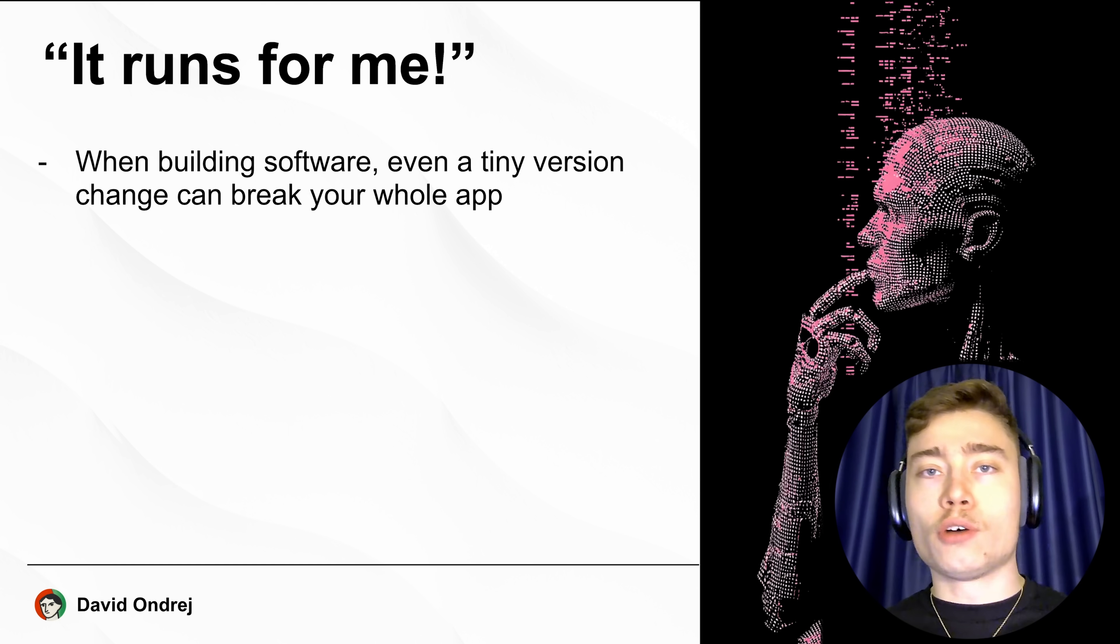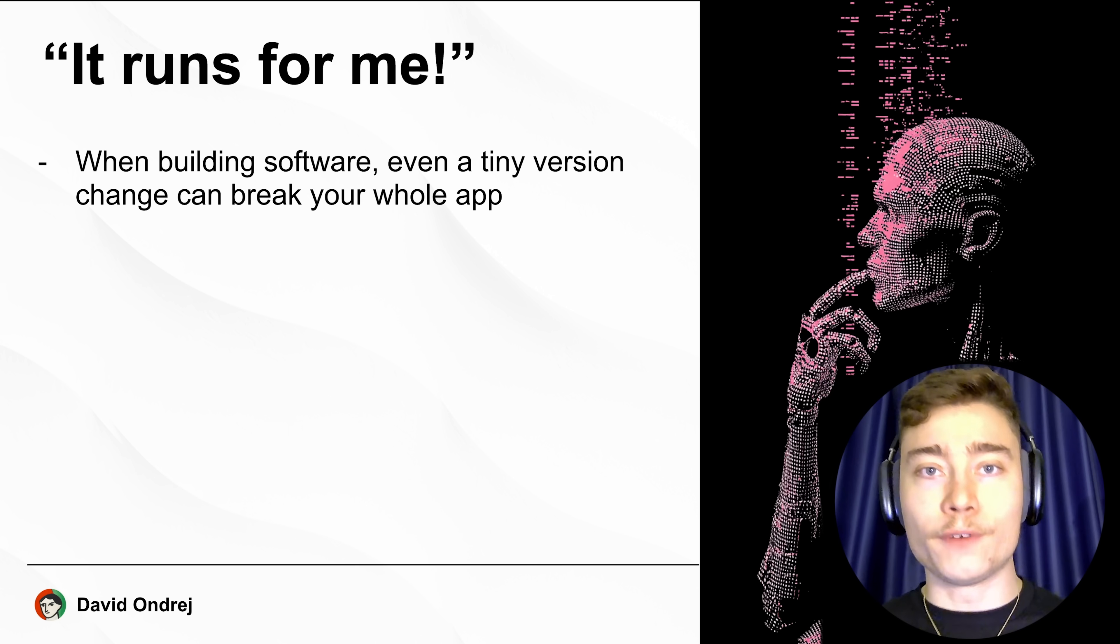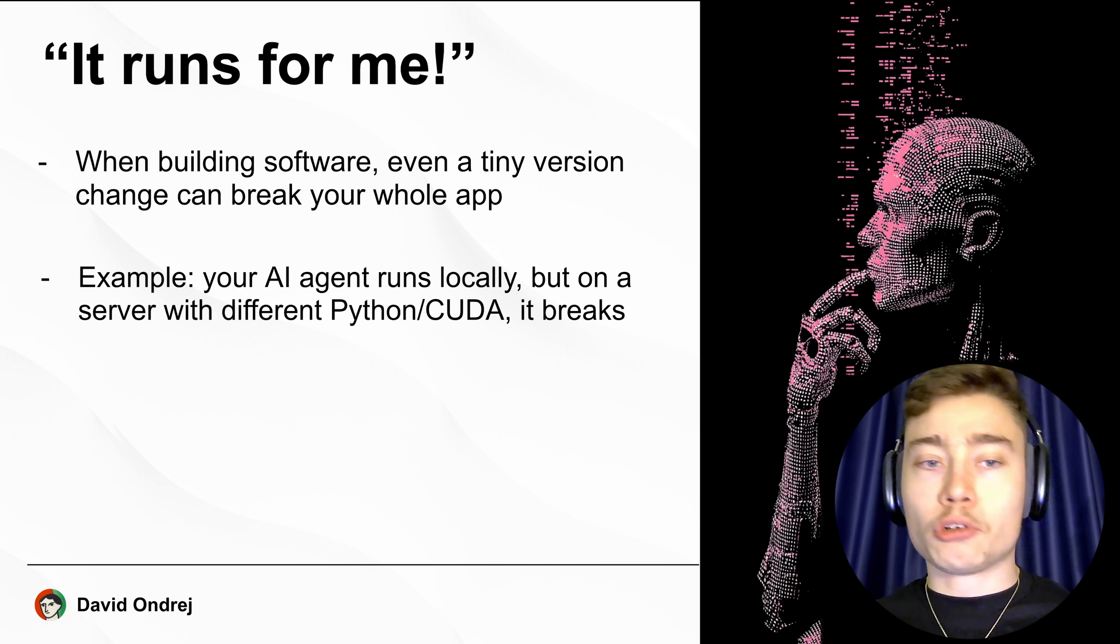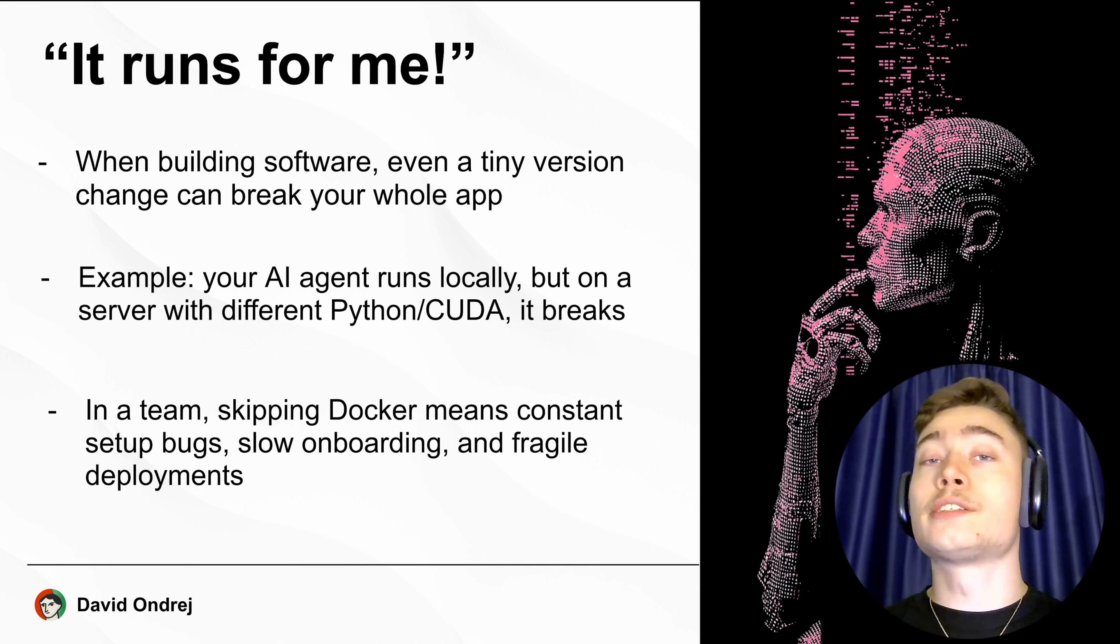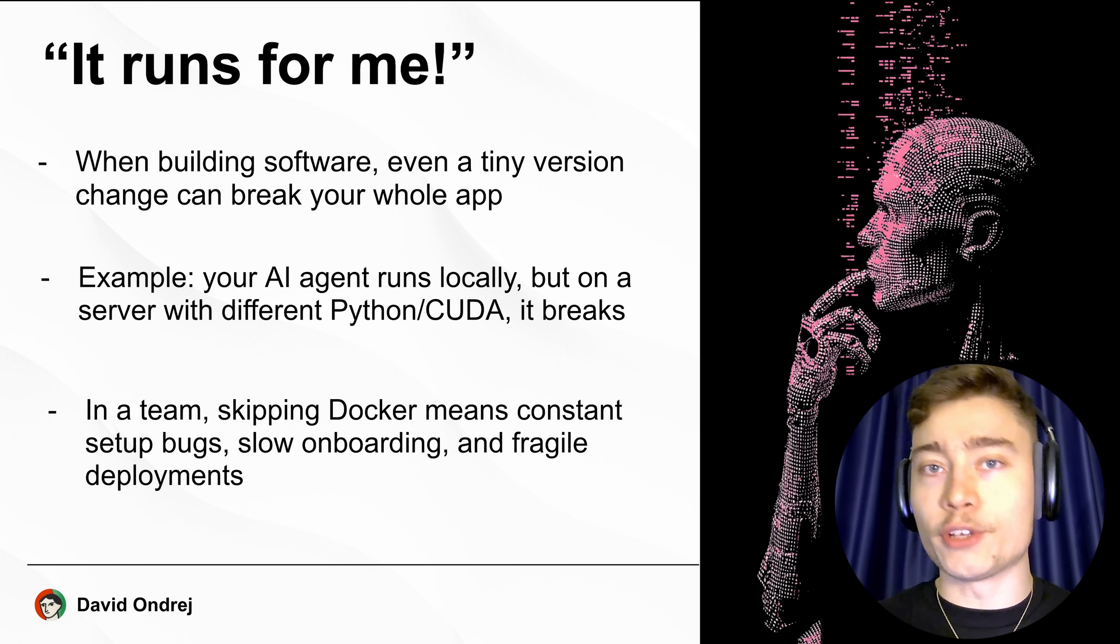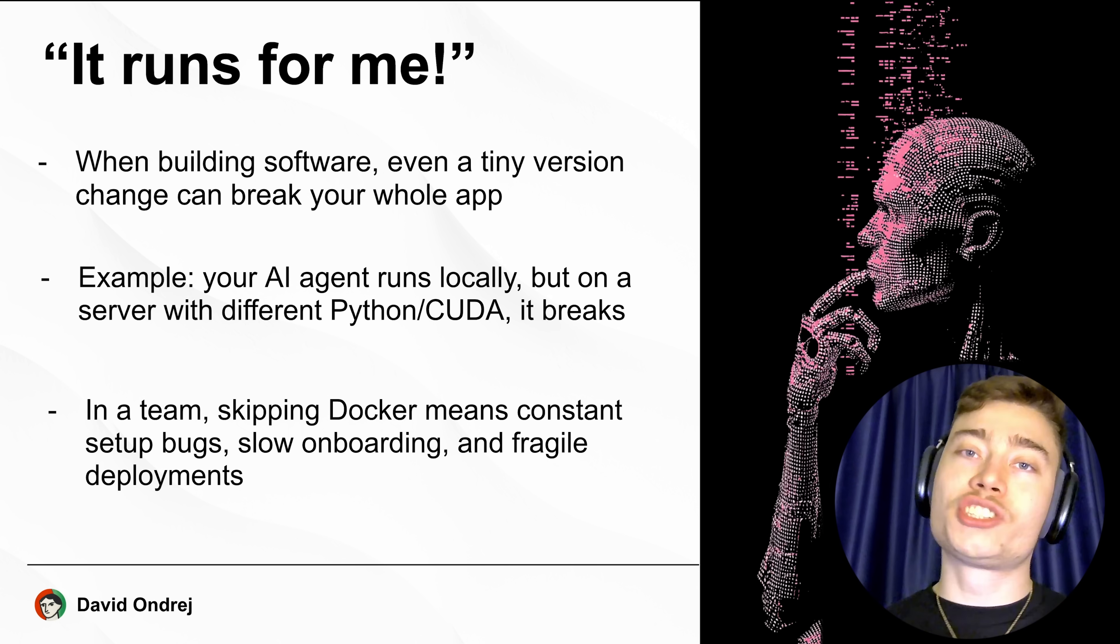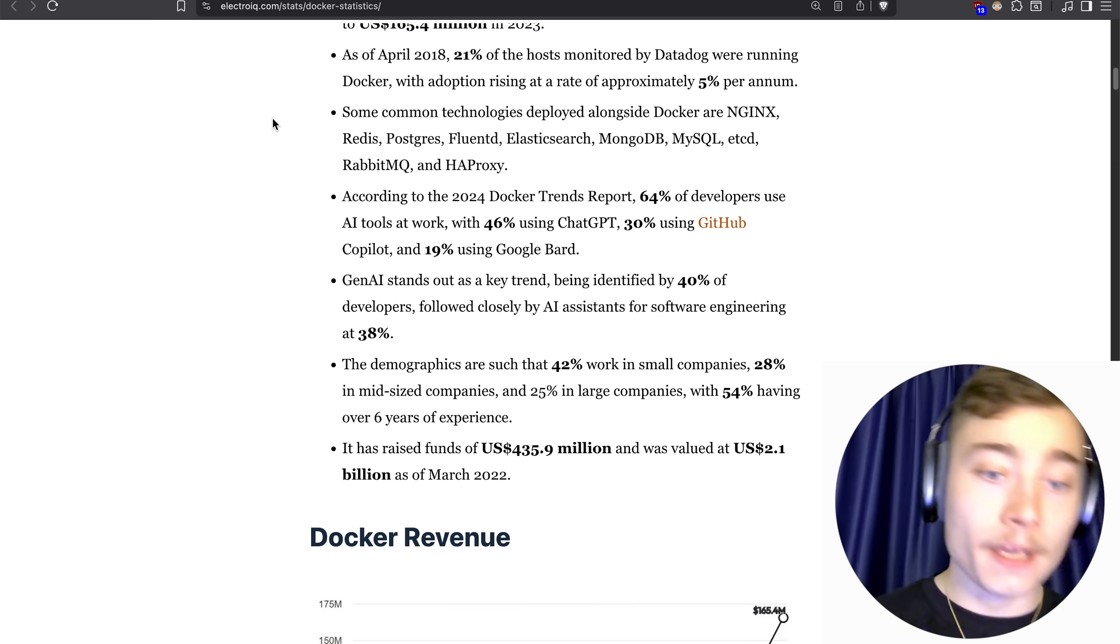When building software, even a tiny change in the version can break the whole app. For example, your AI agent runs locally, but on a server with a different Python version or CUDA, it doesn't work. This is especially painful when working with a team, where skipping Docker could mean constant setup bugs, slow onboarding, and fragile deployments.